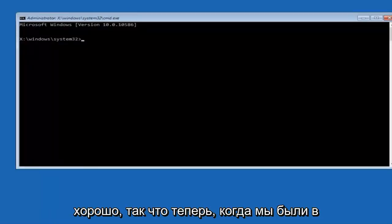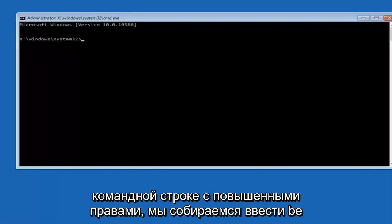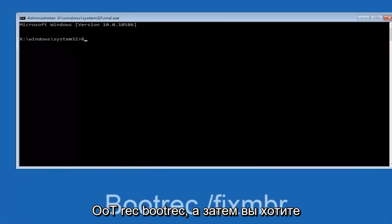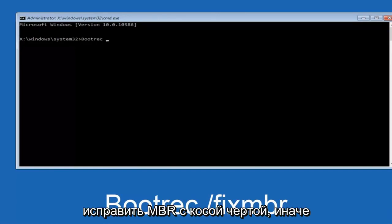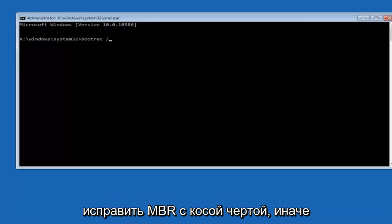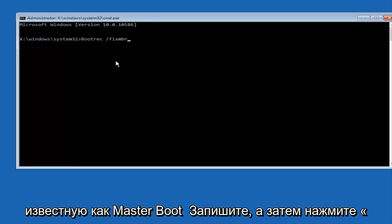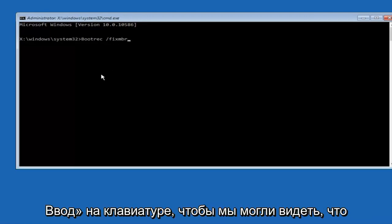Okay, so now that we are in an elevated command prompt, we're going to type in BOOTREC, now you want to do space, forward slash, FIX, MBR, otherwise known as Master Boot Record. And then hit enter on your keyboard.